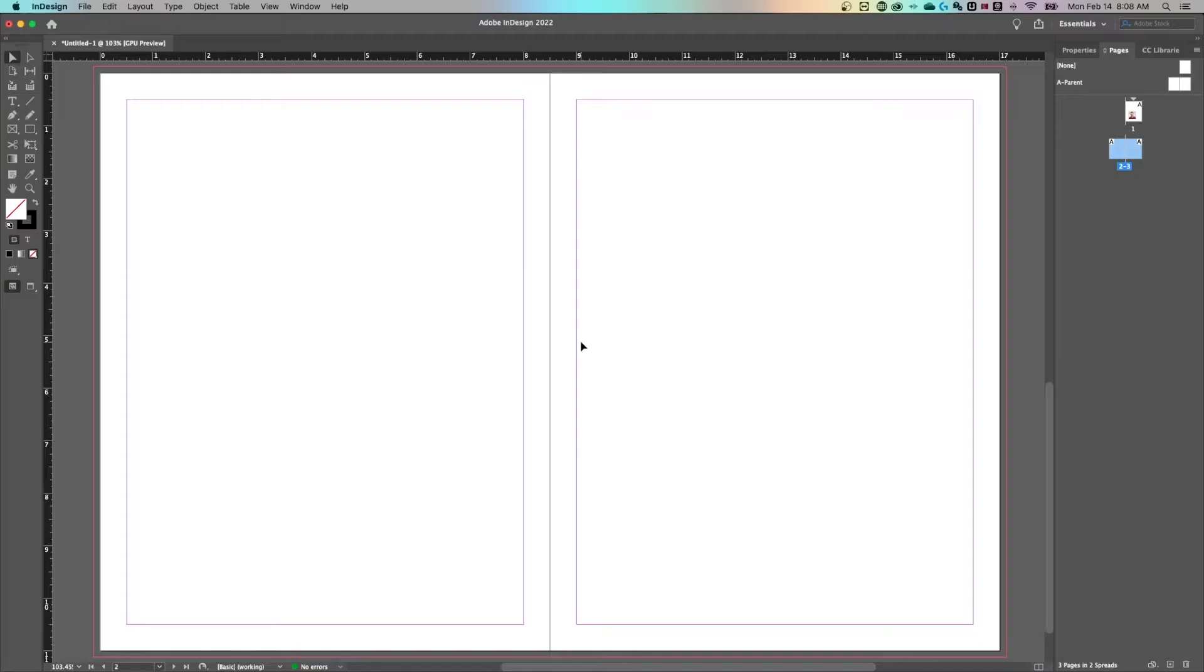In this beginner InDesign tutorial, I'm going to show you how to make a square and a square frame in Adobe InDesign. We have a basic page here.